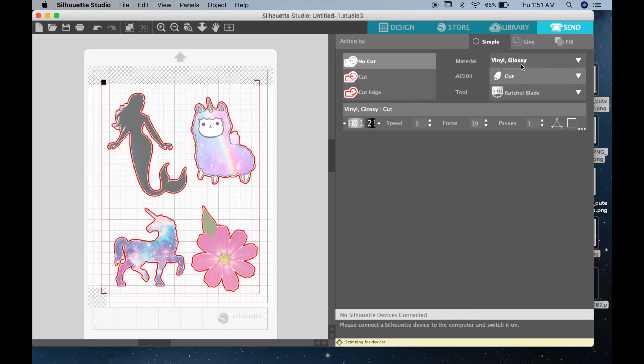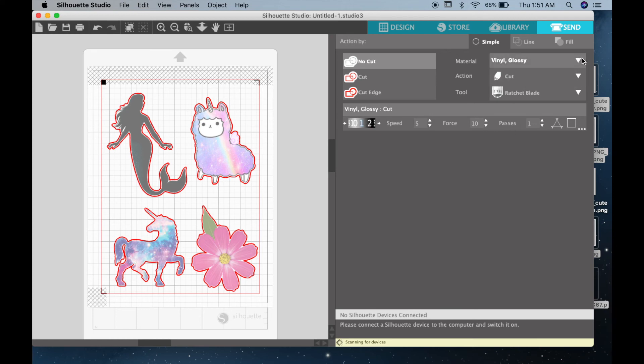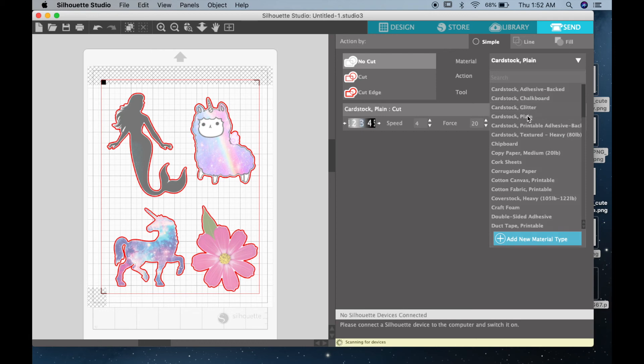So lastly, before printing, you want to make sure that you set up your cutter to cut your icing sheet correctly. So here it says vinyl glossy, but what we want to do is just go ahead and click on cardstock plain, because icing sheets are a little bit thicker like cardstock.